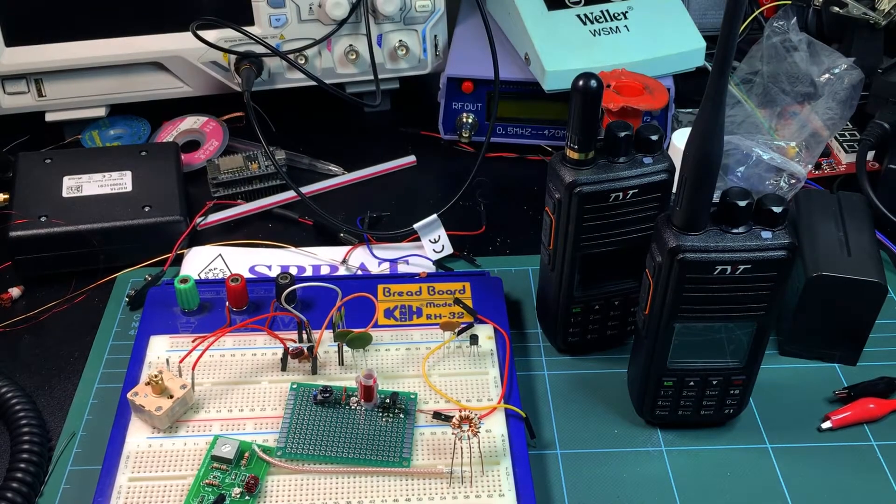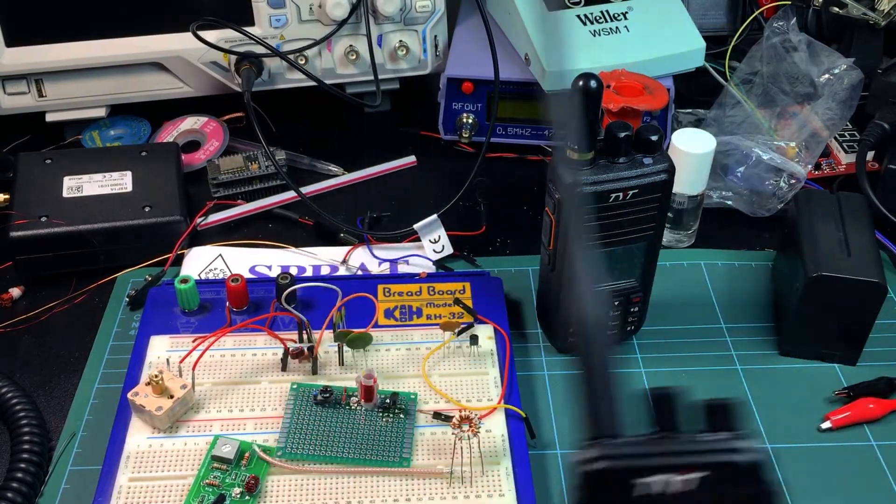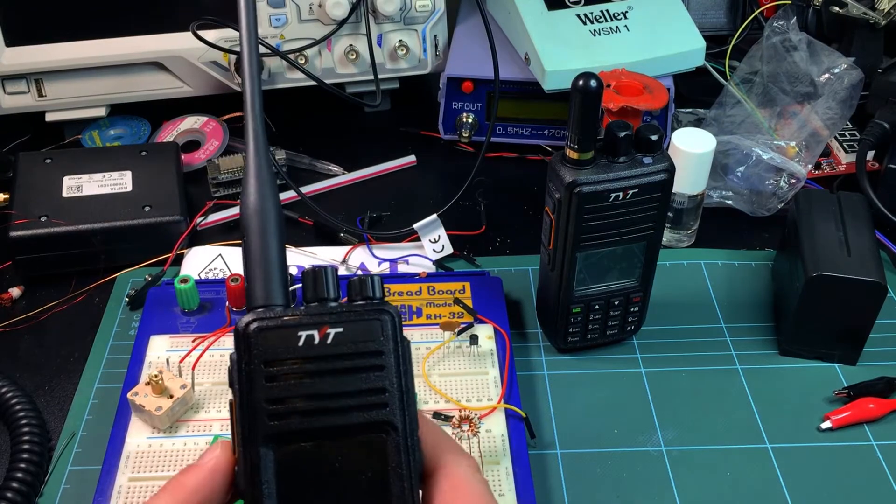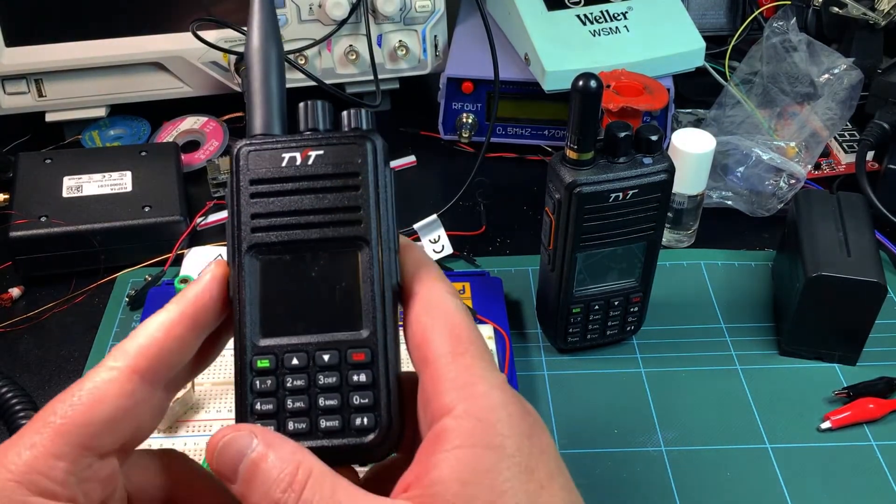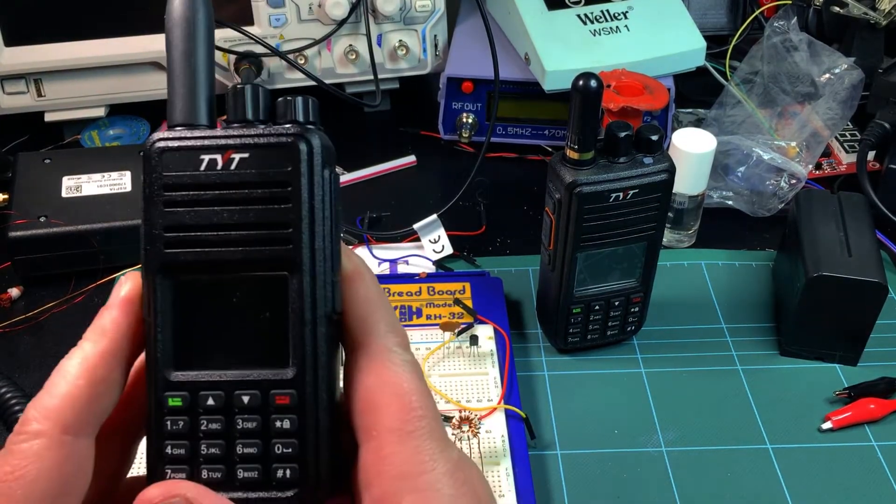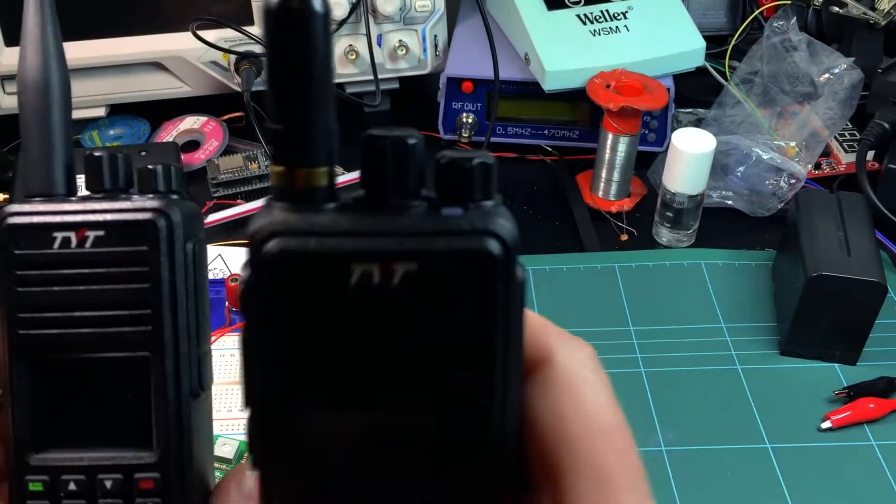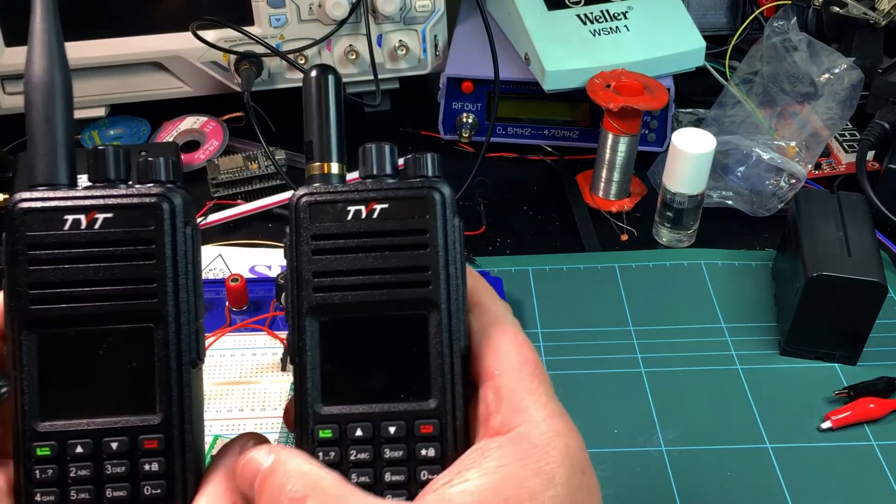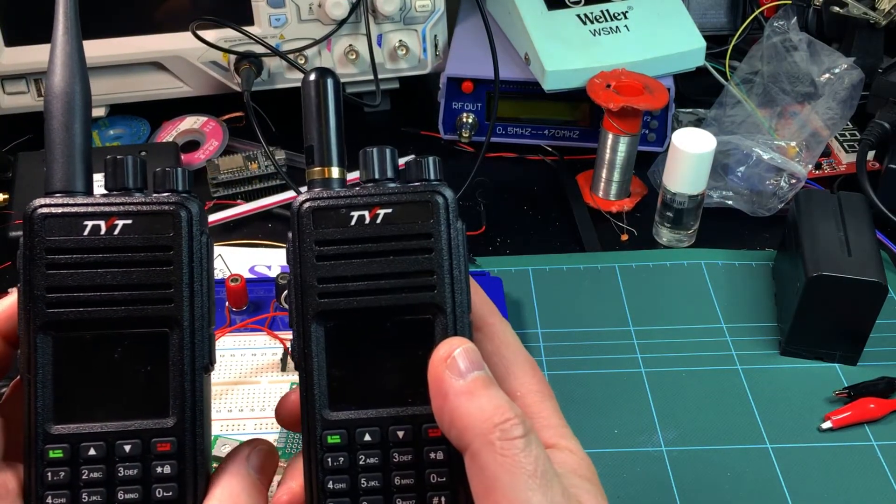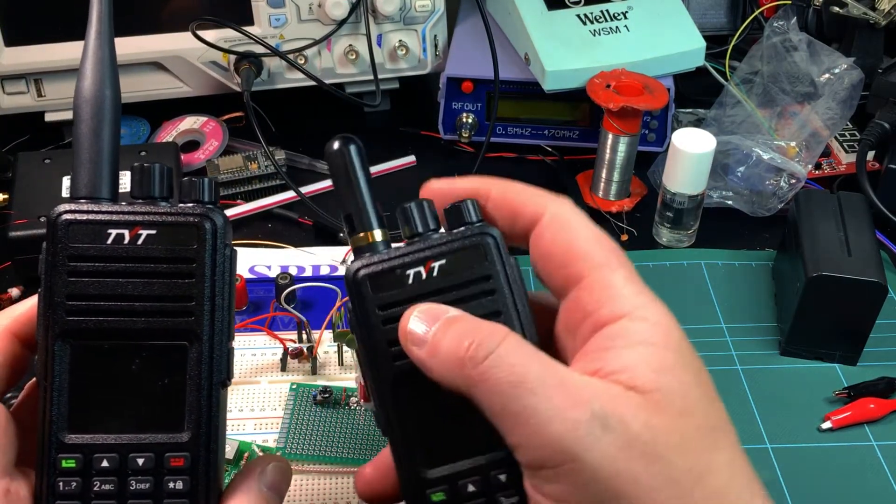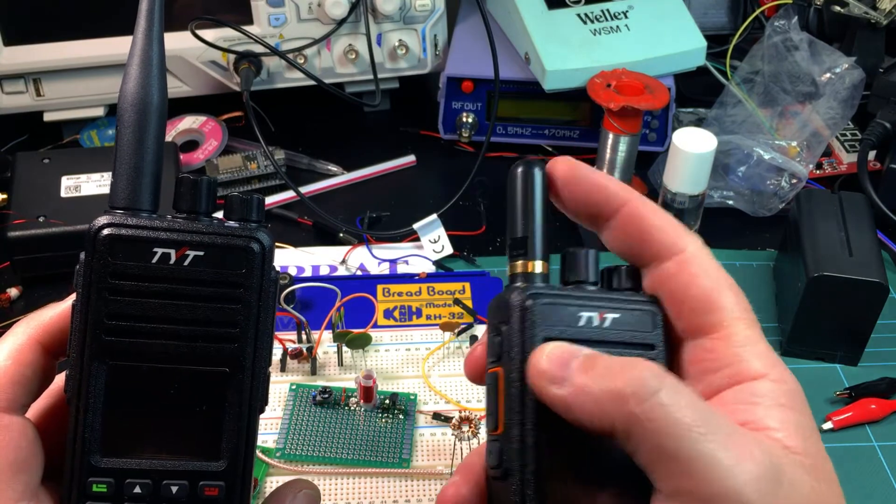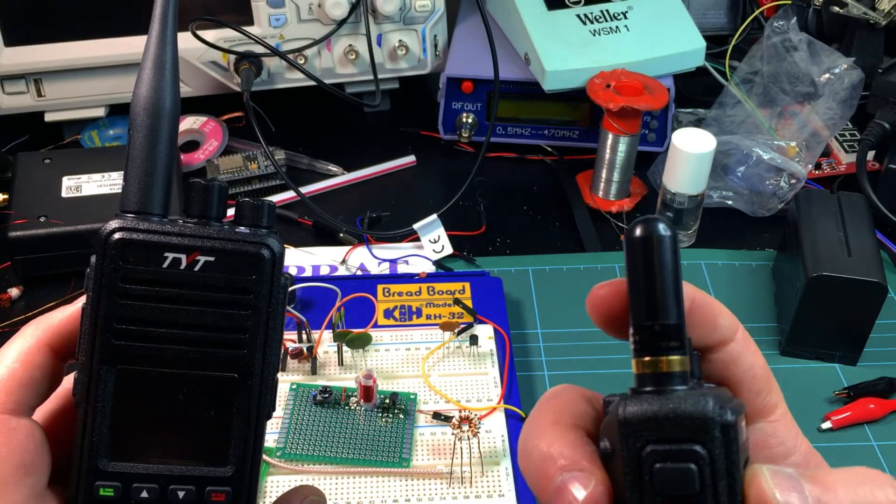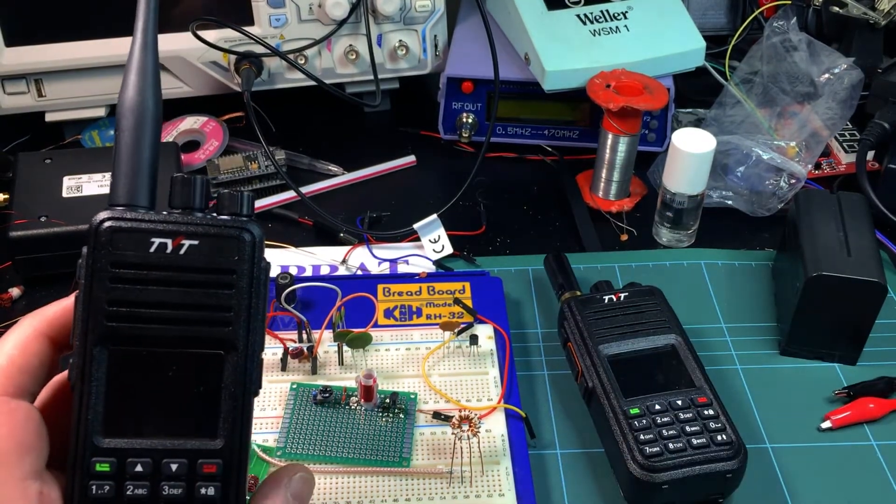Hi guys, welcome once again to Gazlabs. Today I'm going to be looking at the MD 380, or is it? This one is an MD 380, it's got a cheap Nagoya type antenna on the top.